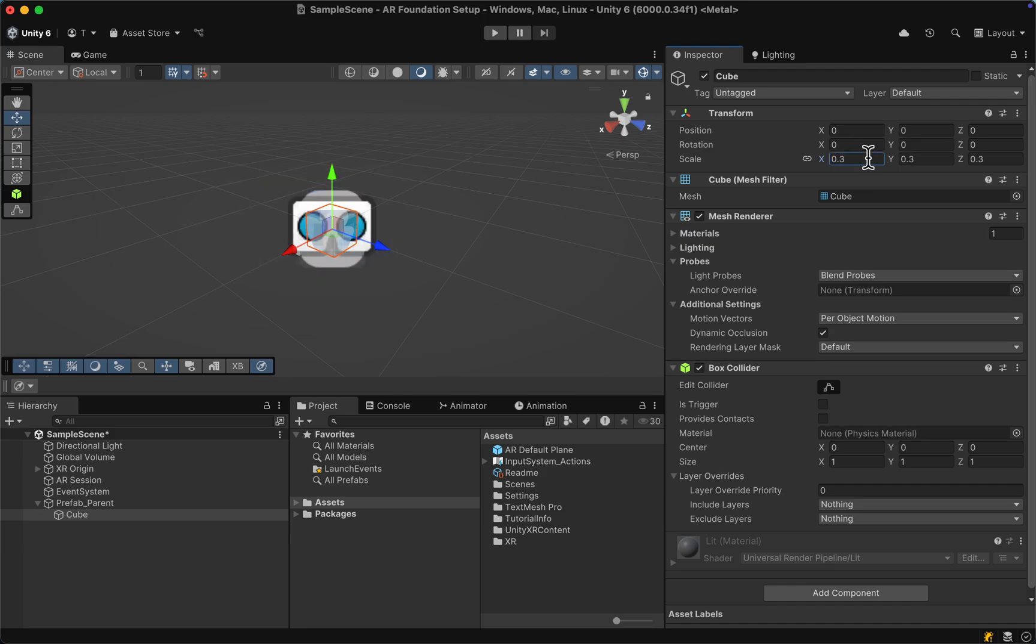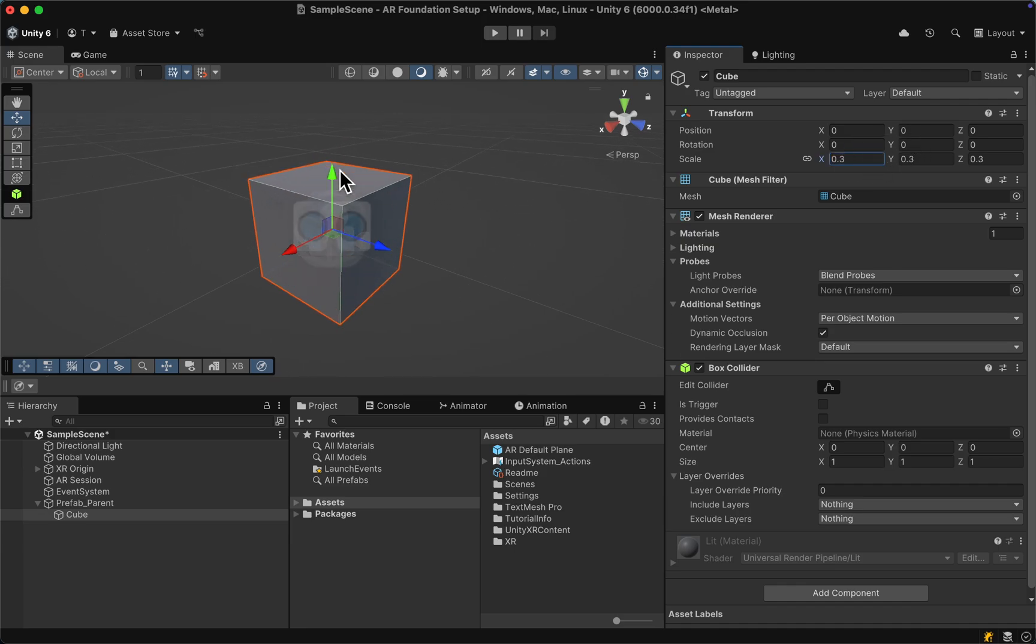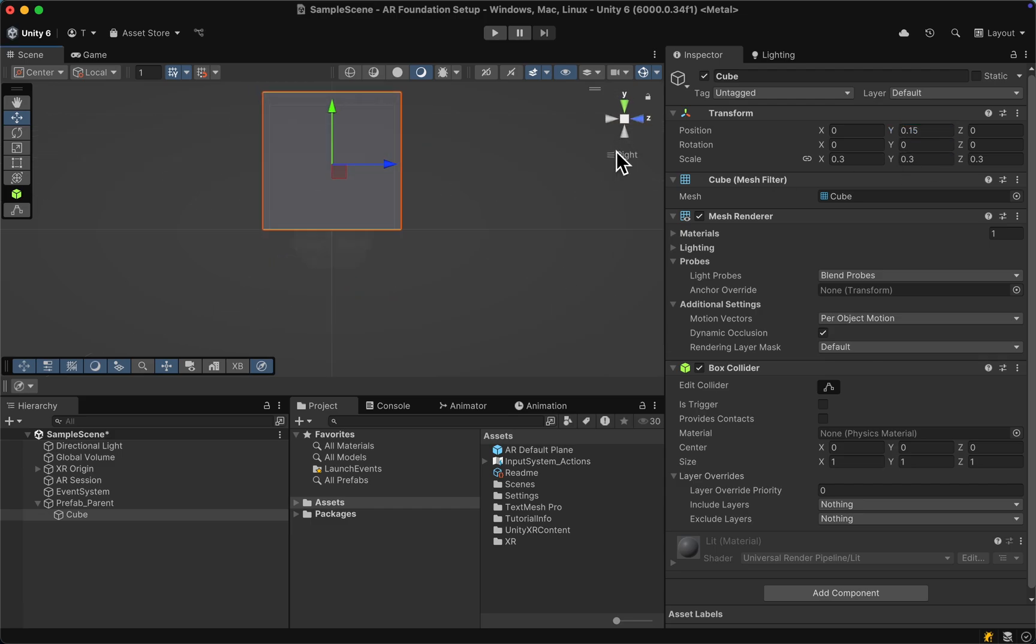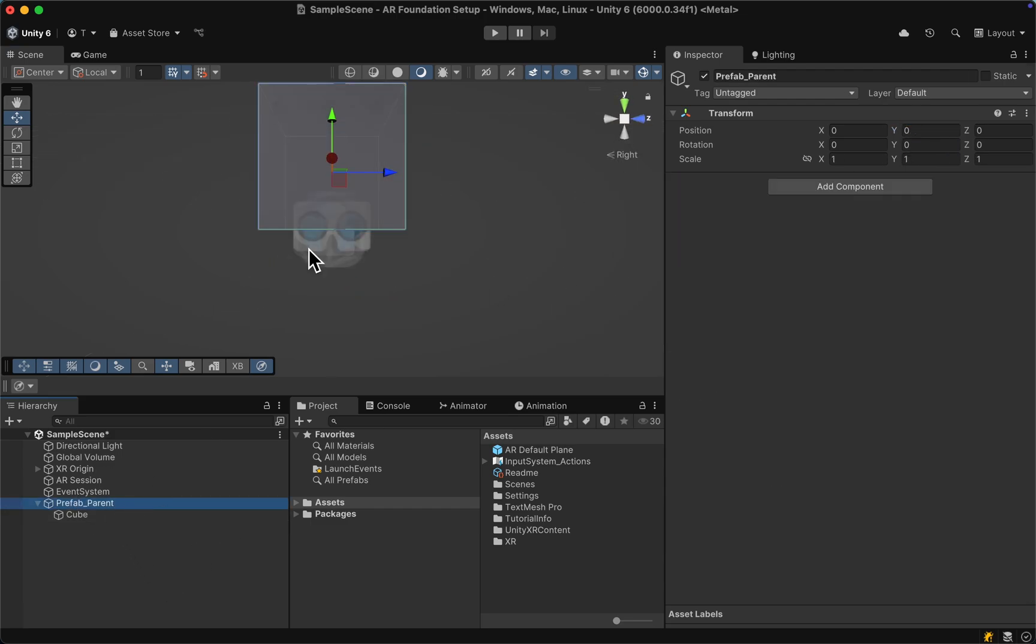With the parent selected, do another right click and create a cube. Let's reduce the size to 0.3 and move up the position. Zoom in with Ctrl or Command F and move up the cube by 0.15. It is now nicely lying on the surface.